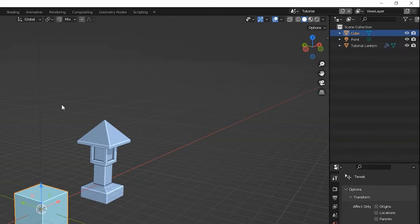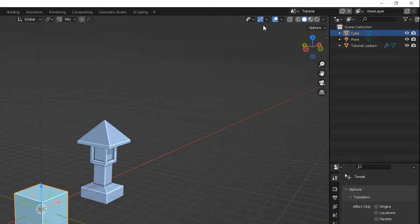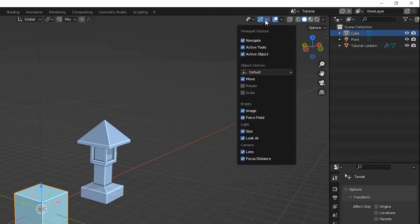And while we're at it, let's add the move gizmo that appears when I select things. Also completely optional, but I think this is a good idea to have on, especially when you're new for several reasons. Find the little icon that kind of looks like a bow and arrow and click on that down caret and just check move.